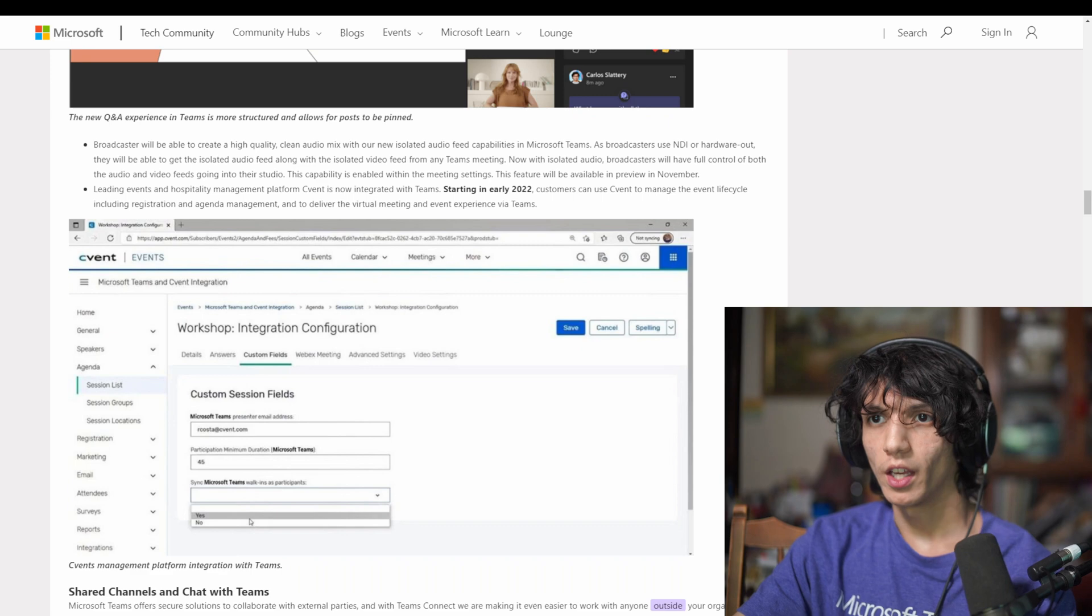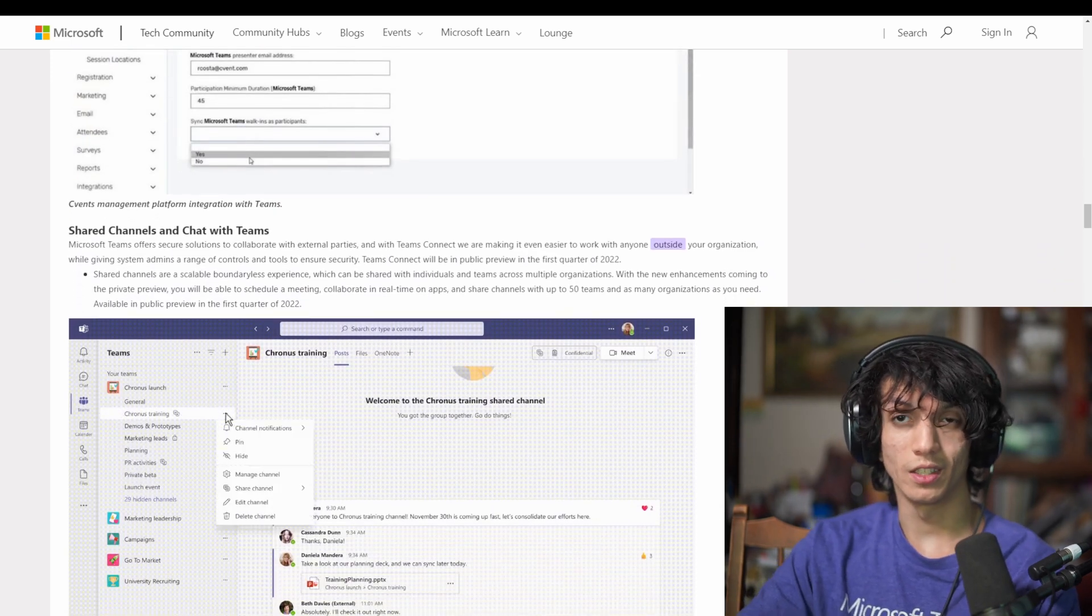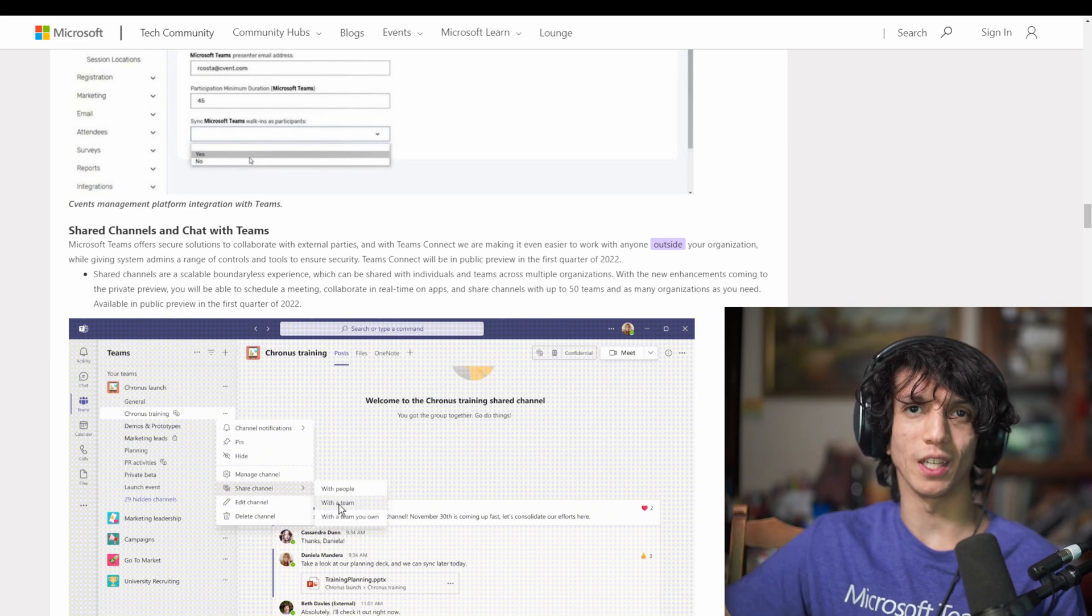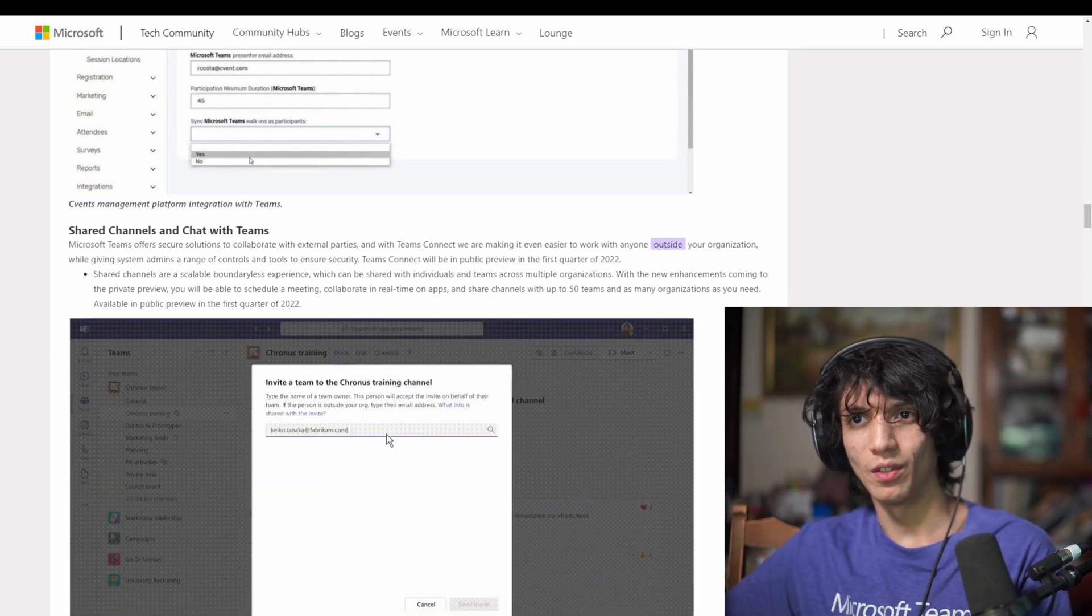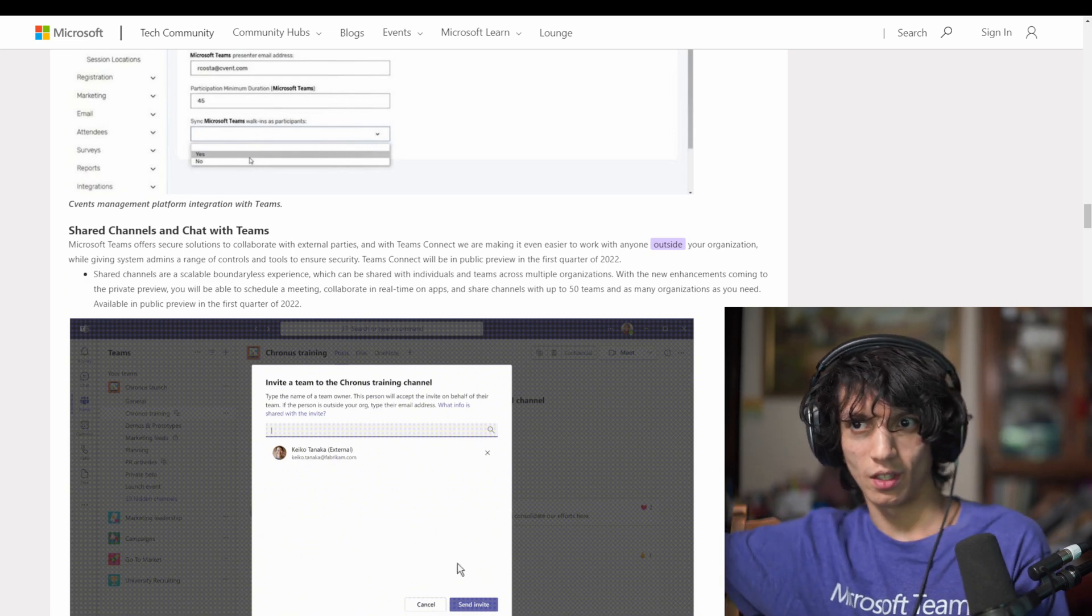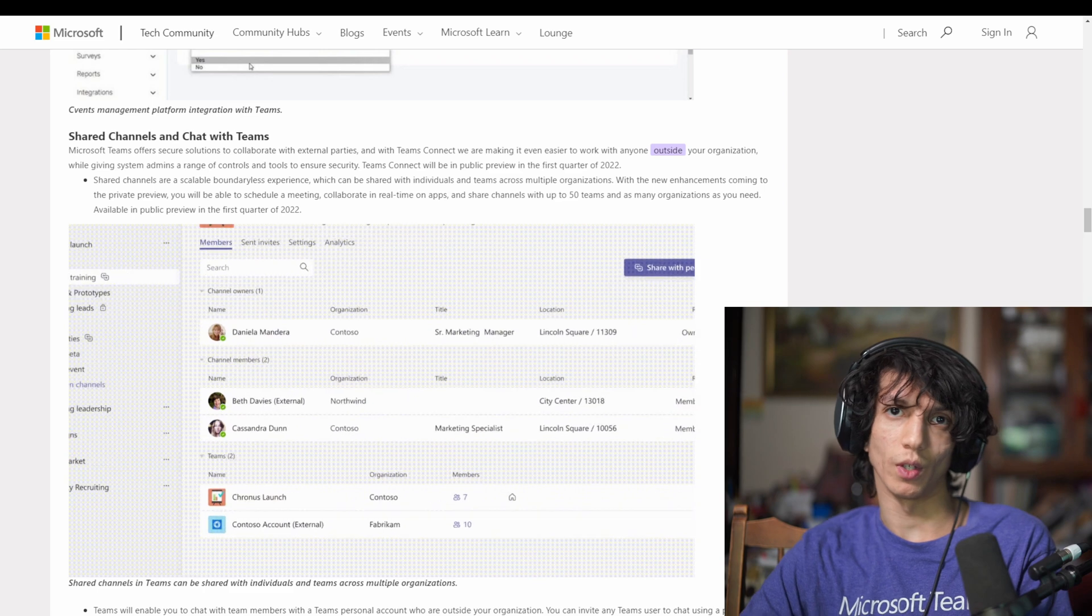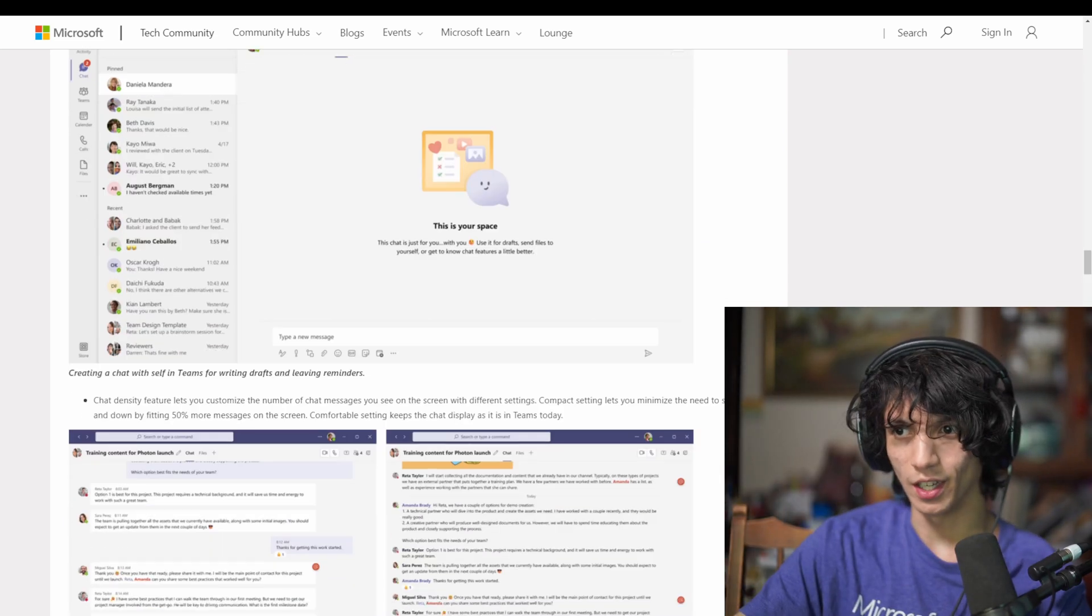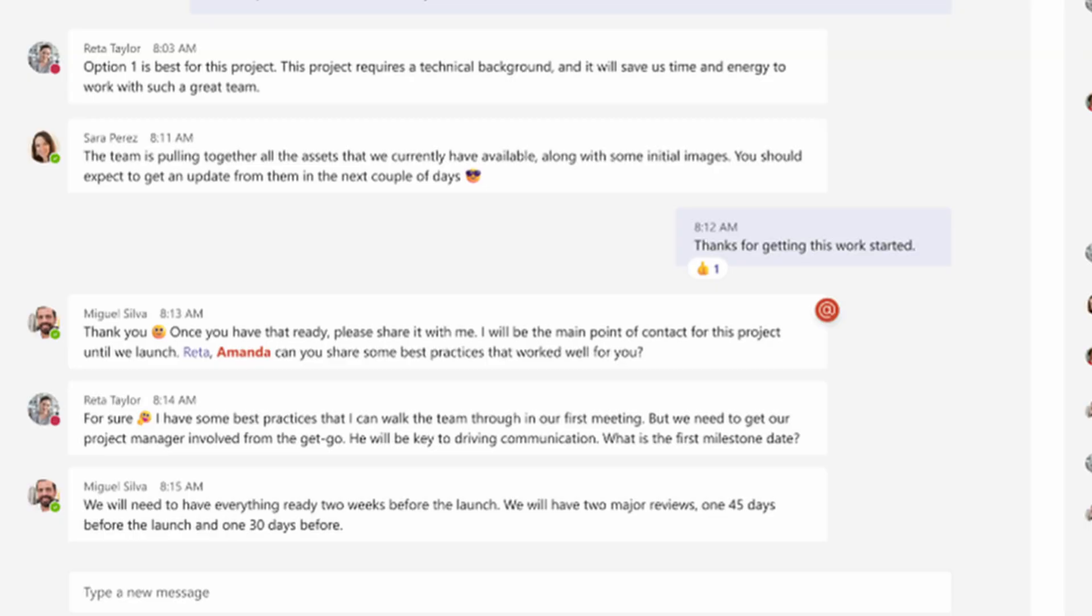There's going to be integration with other stuff. For example, you have C events. You also have, hey, shared channels and chats with Teams. So this is cool because now you're going to be able to say, okay, so I want to be able to share this channel or this chat with people outside of the organization. You won't have to just add someone to a team. You can add them to a shared channel. In terms of actual chats, you can see here, you can change your chat density and you can have a compact view.